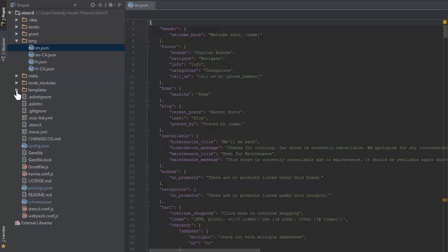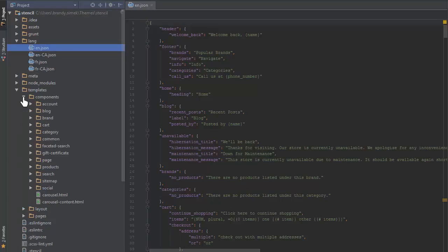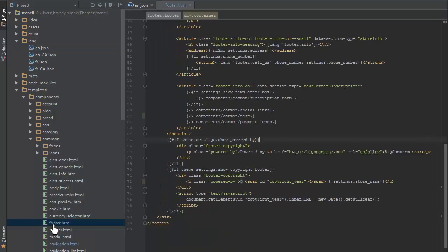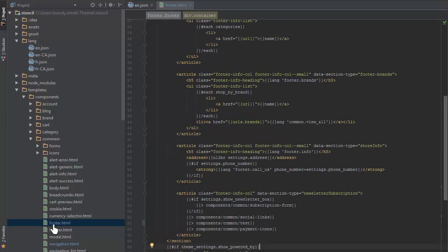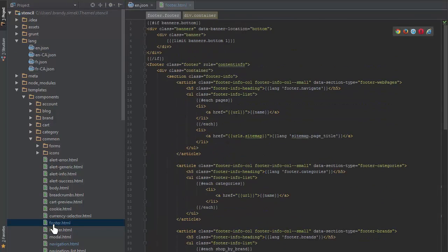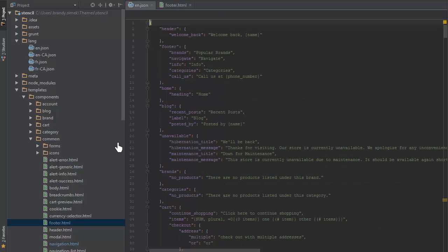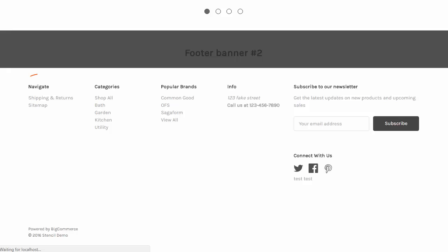We can see how these are invoked by looking at the footer file found in templates, components, common. The first column appearing in the footer is using the lang handlebar helper with the key footer.navigate to pull in the associated text string value navigate. I can update the text string for this key in the en.json file from navigate to site nav and see the text change on the storefront after it's refreshed.